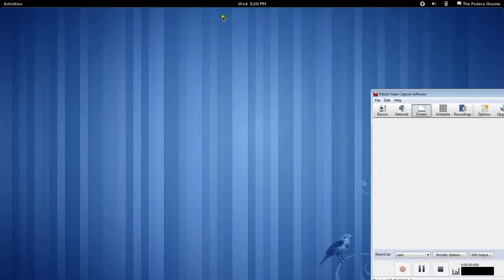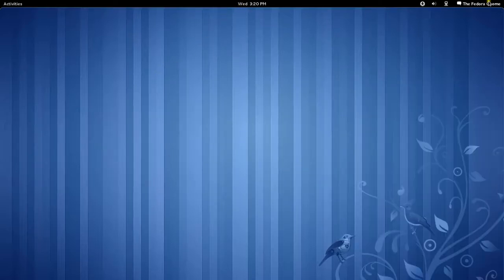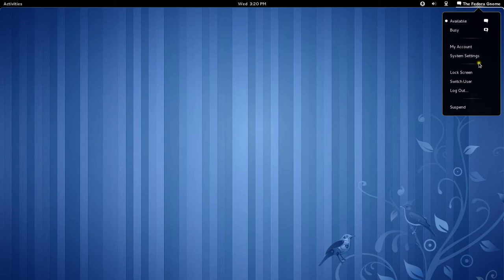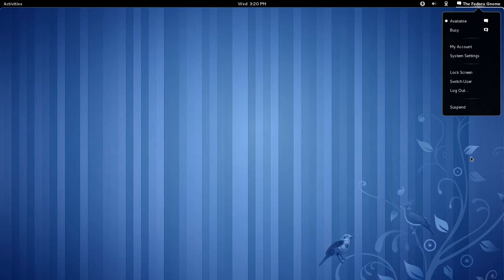Alright, so I'm going to show you how to get the power option back in the menu in Gnome 3. For some reason, the Gnome 3 people removed it. I have no idea why.